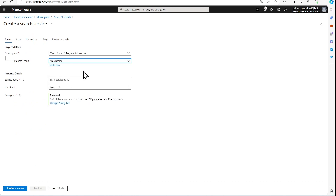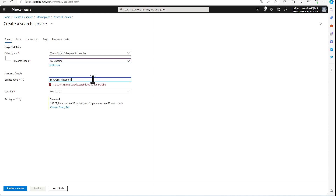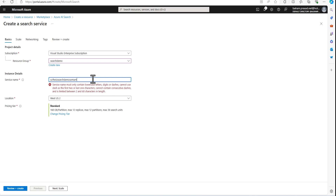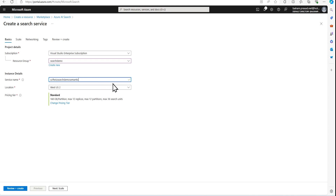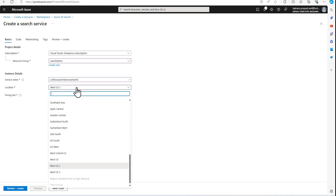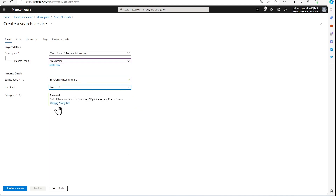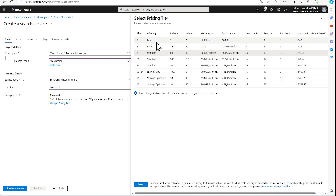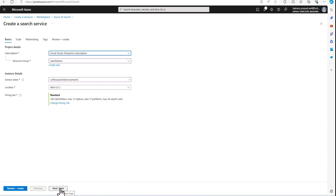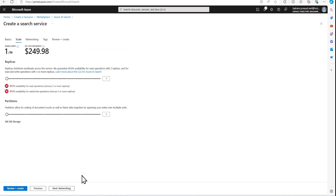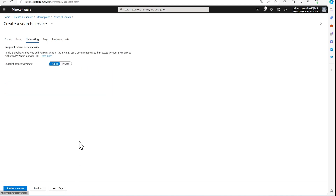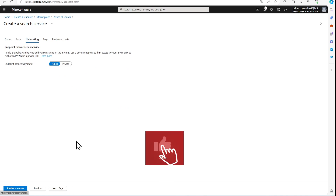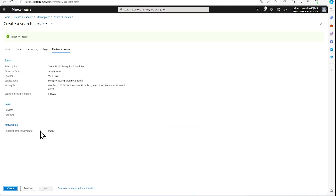I'm selecting my subscription and resource group. I'm going to put the name — let's call it 'apps-mandate' — as the search service name. We are going to keep it in West US 2; you can choose a different region depending on your need. I'm going to select Standard tier. We can also try Basic, but let's go with Standard. On the next page, for demo purposes we don't need any scaling or private connectivity settings. I'm going to review and create this search service.